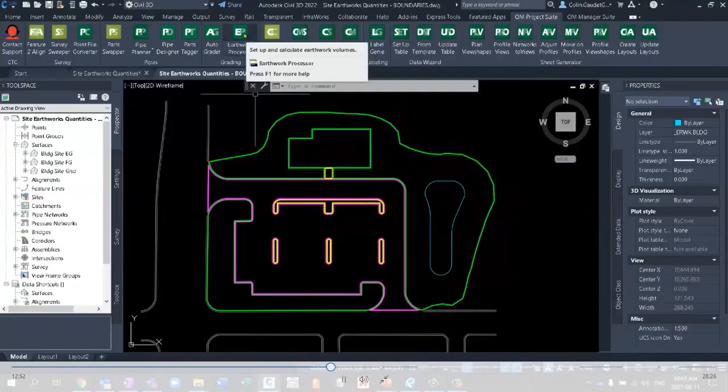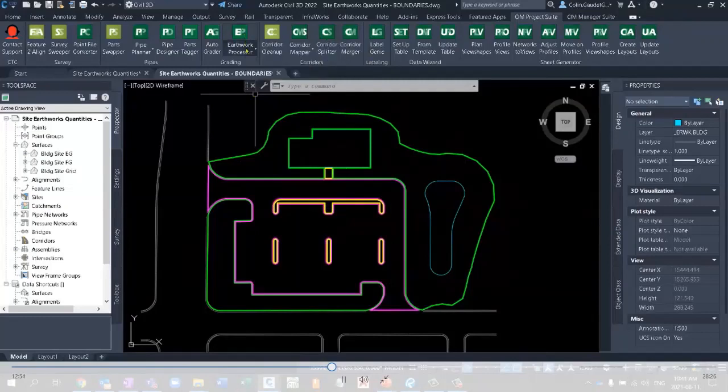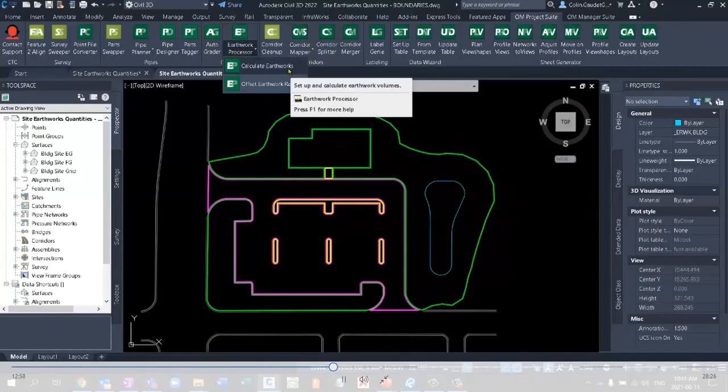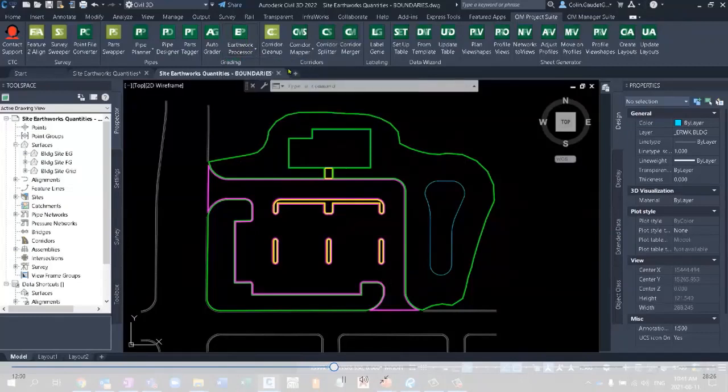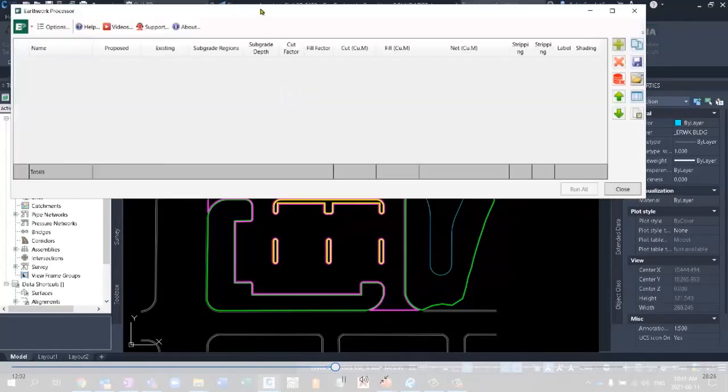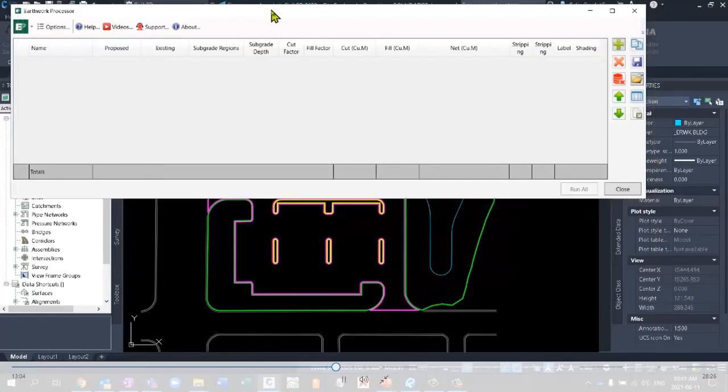Instead, let's use the Earthworks processor, calculate Earthworks. It's going to do all of that for me. And as we get into this, there's nothing proprietary that's really created in here. If I go to the options.